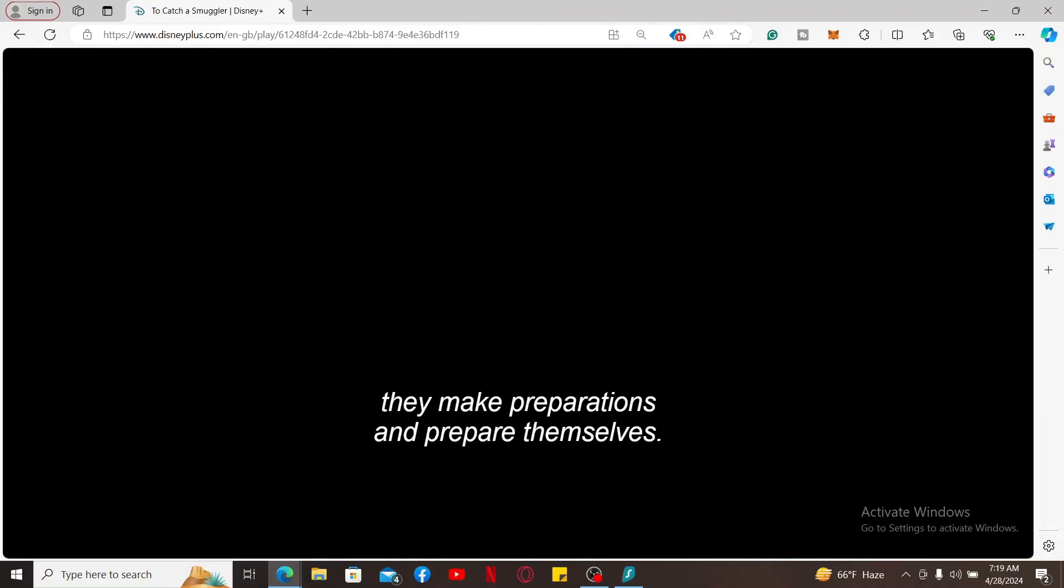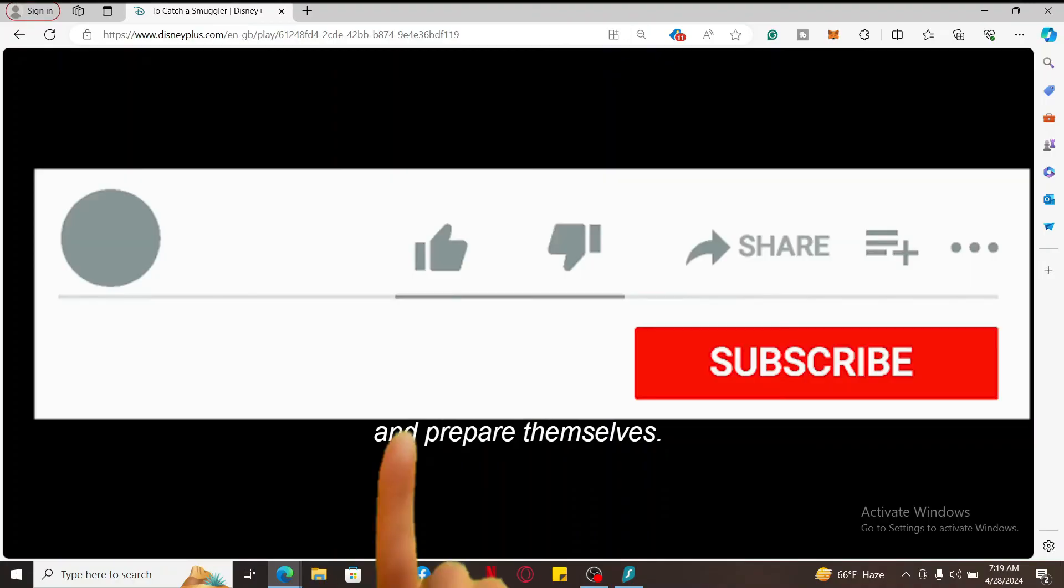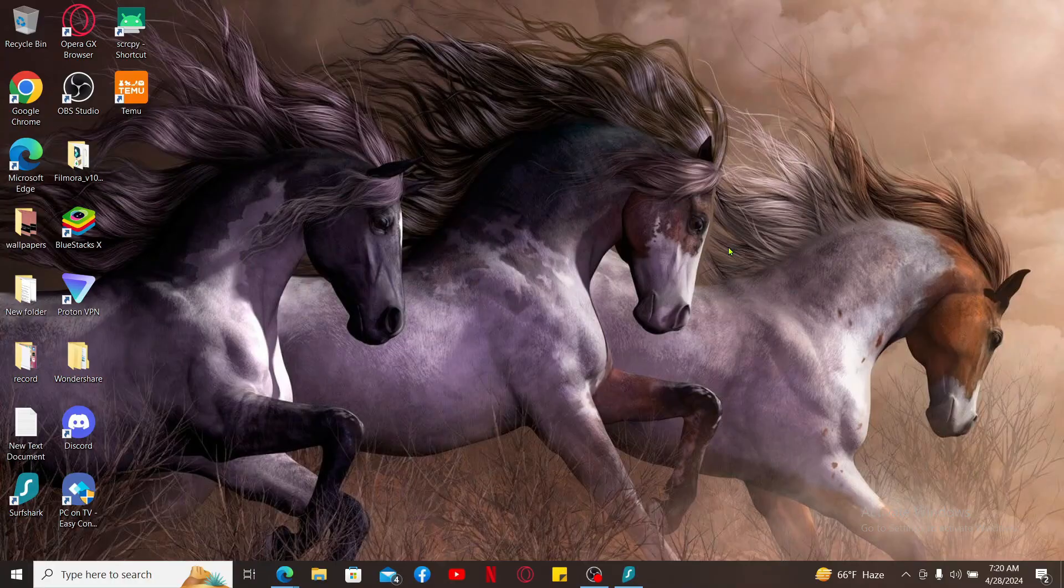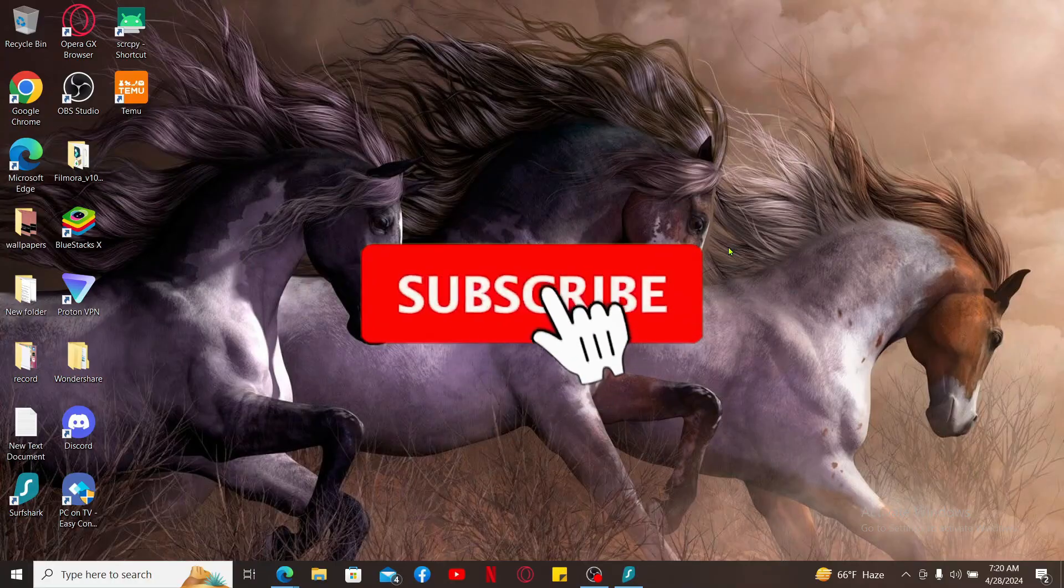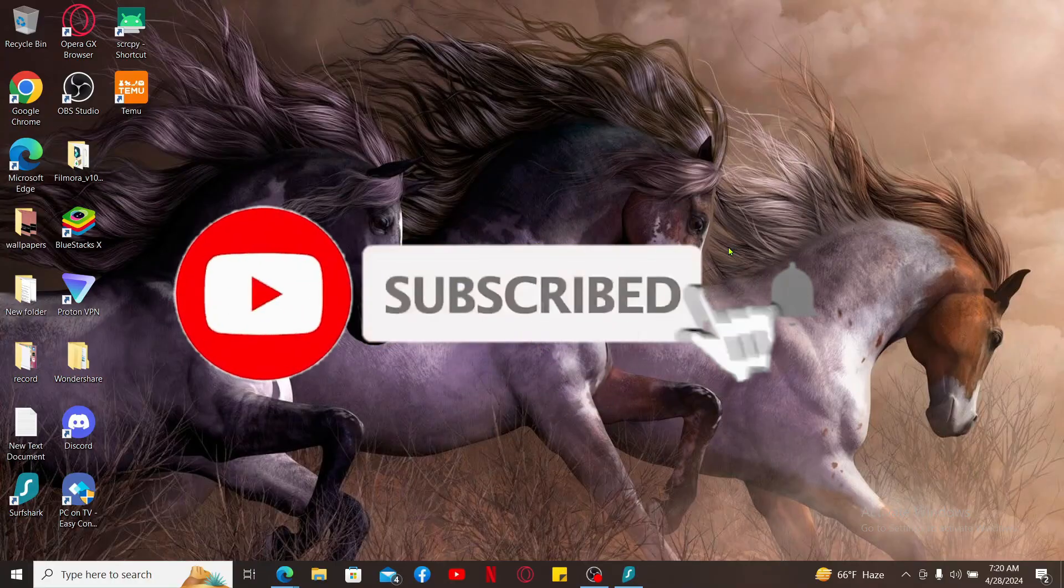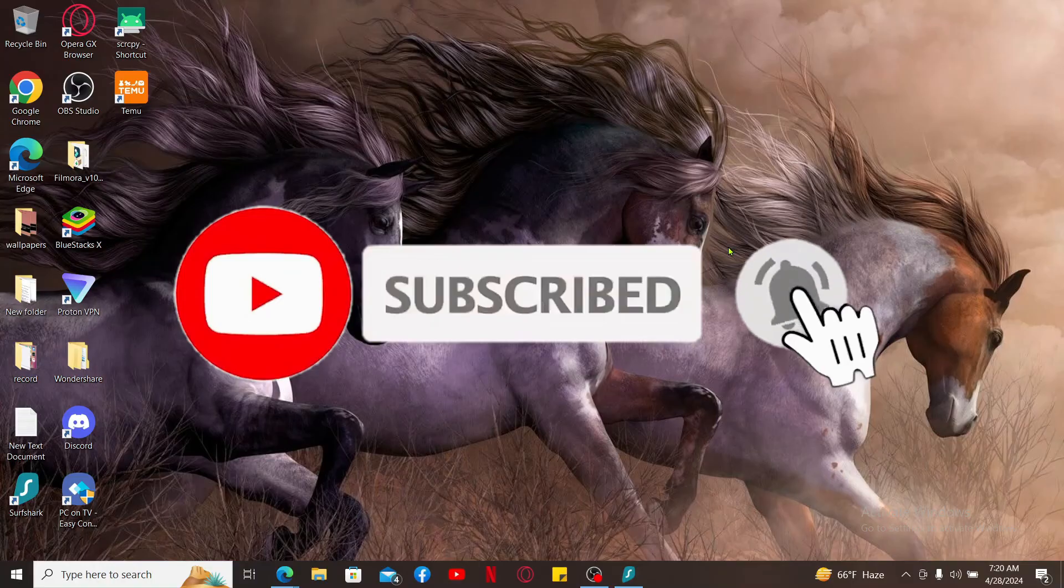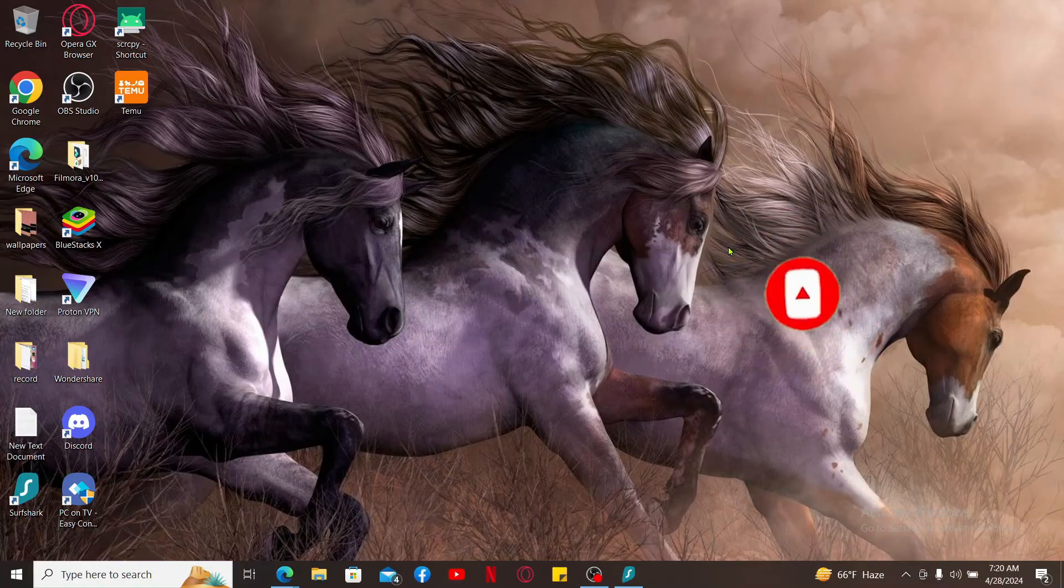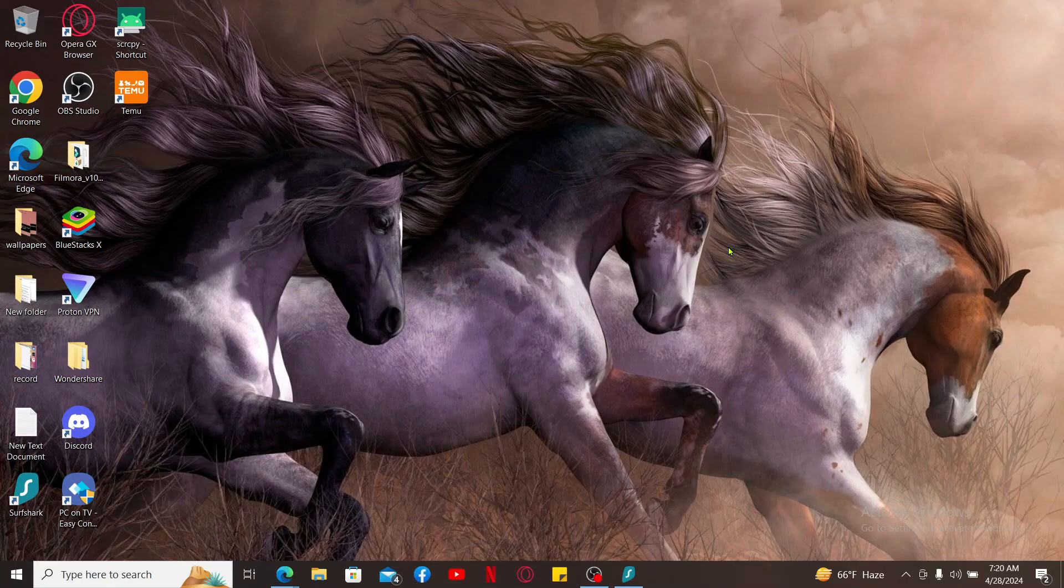If you found the video to be helpful, go ahead and give us a thumbs up. Don't forget to subscribe to our channel by hitting the subscribe button. Press the bell icon so that you'll never miss another upcoming upload from us. I will be back again in the next video. Thank you for watching.